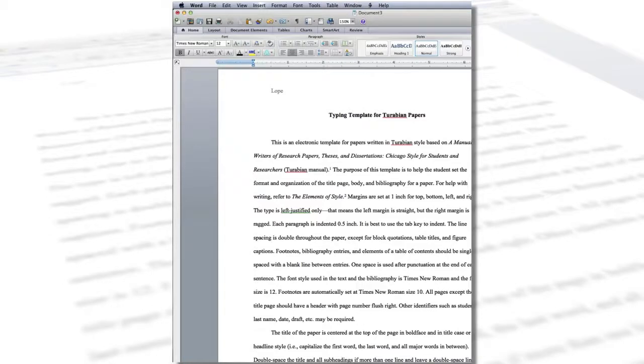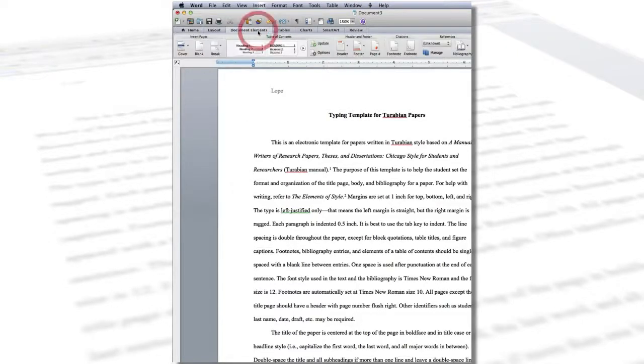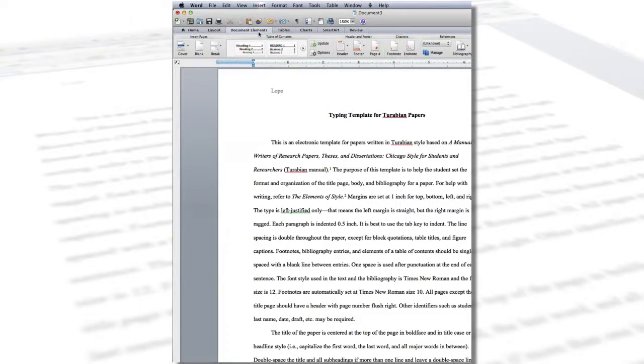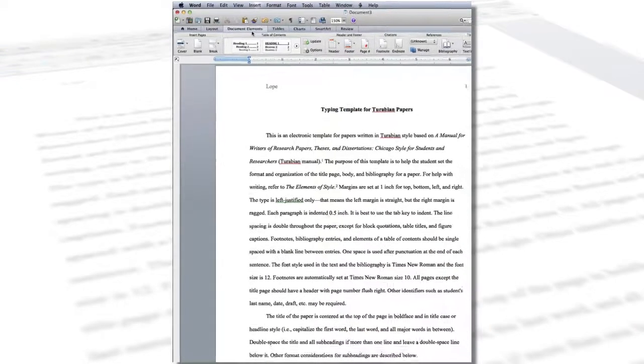To do this in Word 2013 for a Mac, go to Document Elements in the top toolbar, then Footnote. The sequence of commands may be different in other versions of Word.